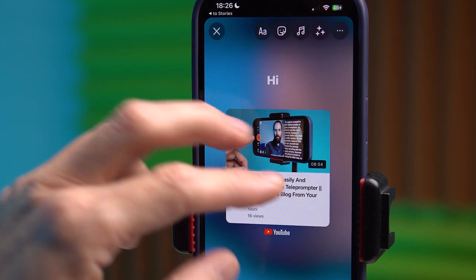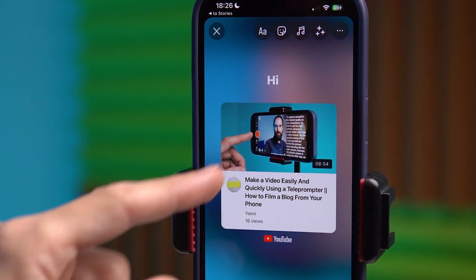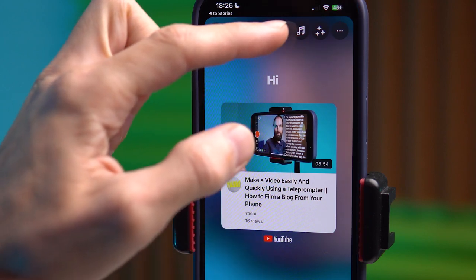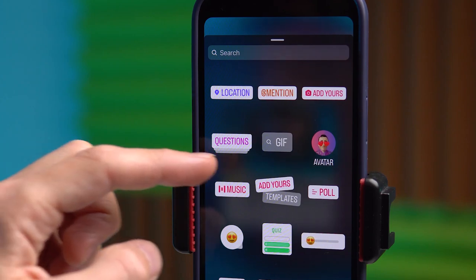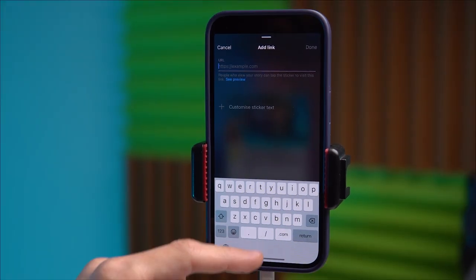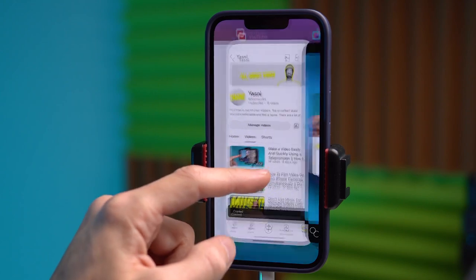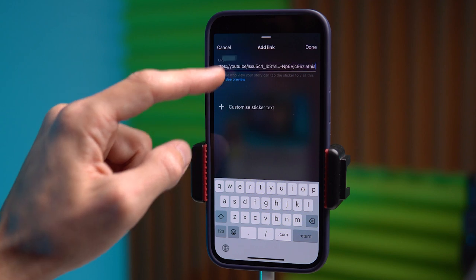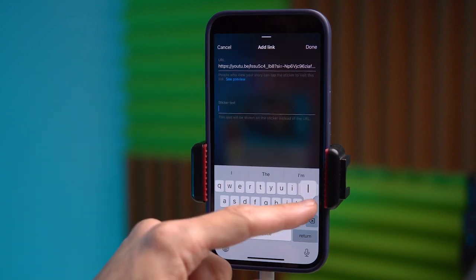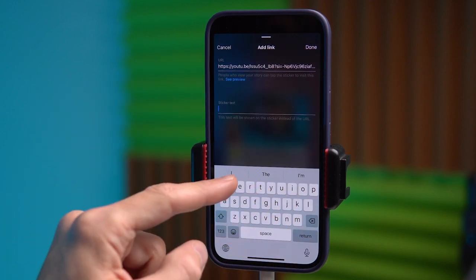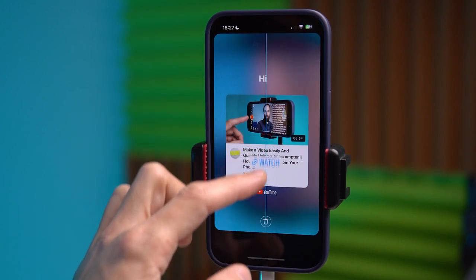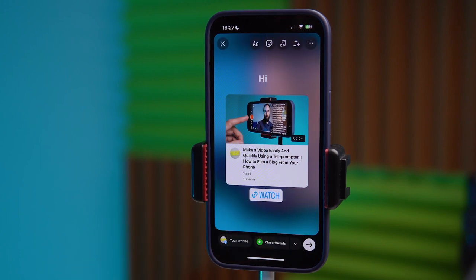Please note that if the viewer clicks on this preview, nothing will happen. You need to insert a separate link. We need to go to this menu, select the link item, then go to the YouTube video and click the share button, return to the application and paste it. You can also customize it — I usually place it neatly here. When the viewer taps on this link, it will redirect them to the YouTube video.